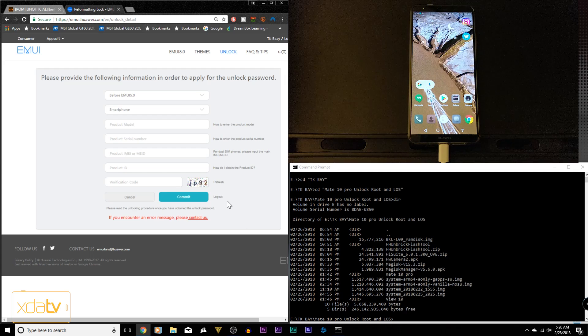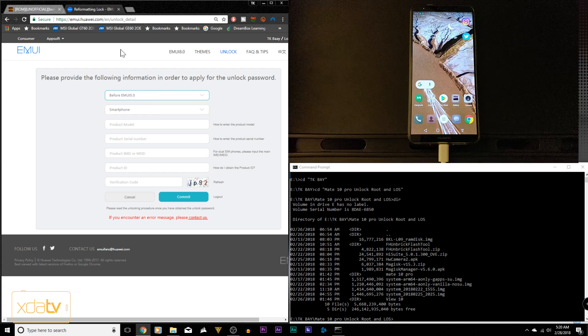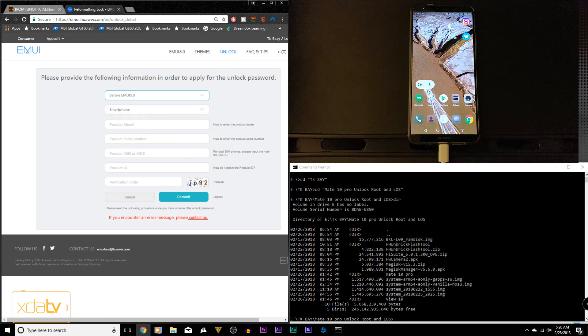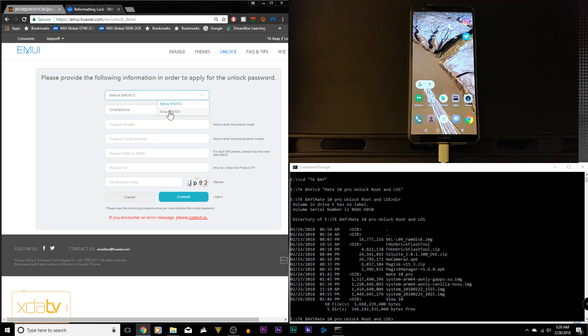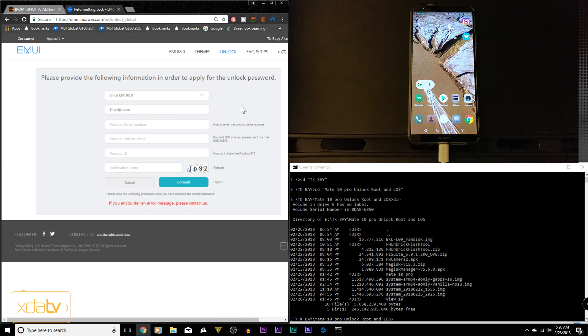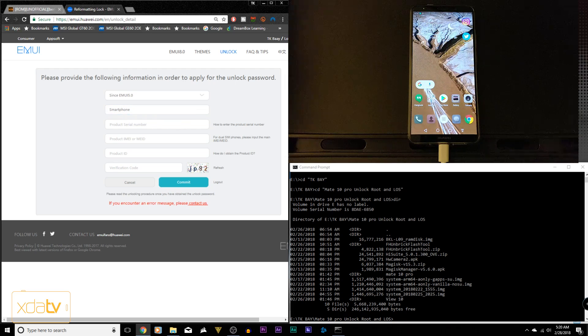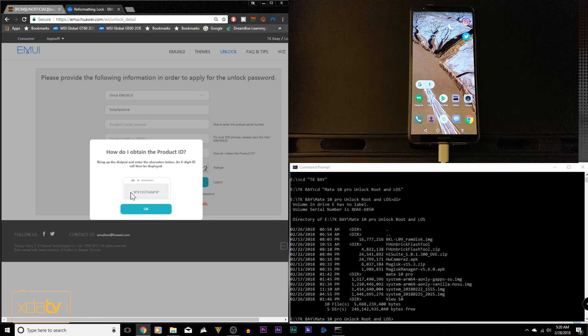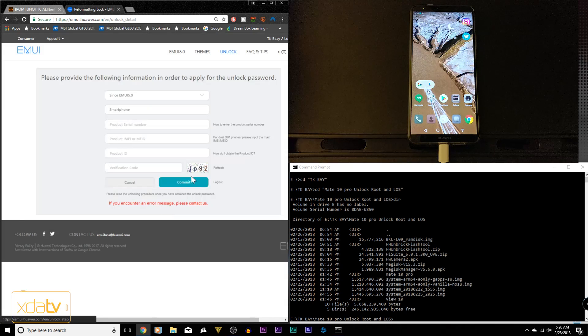We need to get the code for our device, so go directly to emui.huawei.com, click on the unlock tab and log in with your Huawei ID. Once logged in, you'll be routed to this page. You need to get some information from your phone. Since we're running EMUI 8.0 on our Mate 10 Pro and View 10, the product serial number and product ID can be obtained by typing star pound star pound 1-3-5-7-9-4-6 pound star pound star.